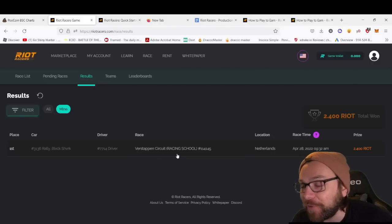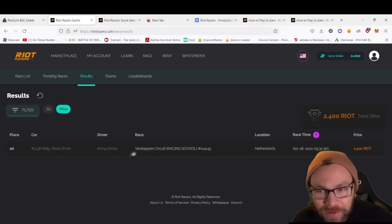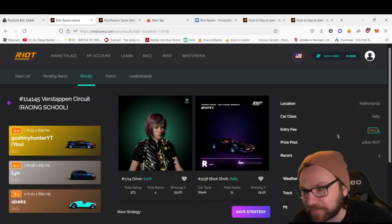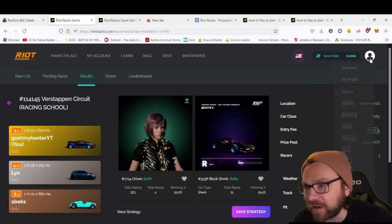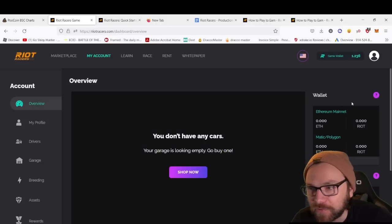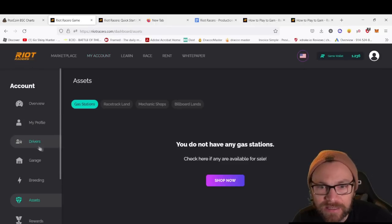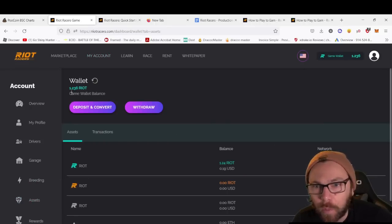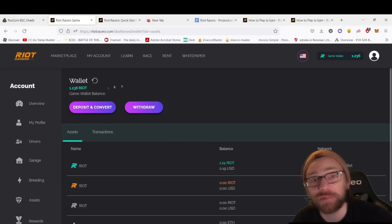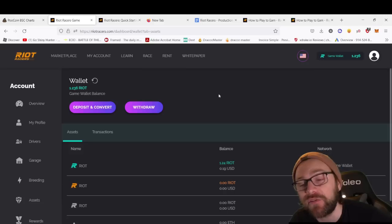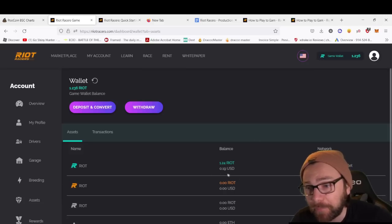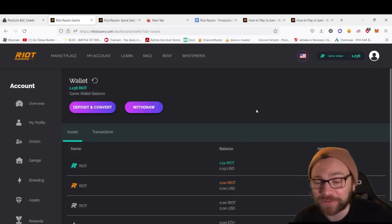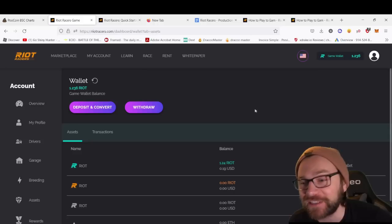Not bad considering it was free to play because we just rented that car. If we go to our overview now, we can see in our wallet we've got 1.236 RIOT because we only earn a share of that as we were renting it. But that equates to 20 cents and it was free to play.